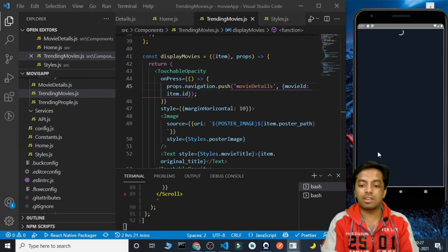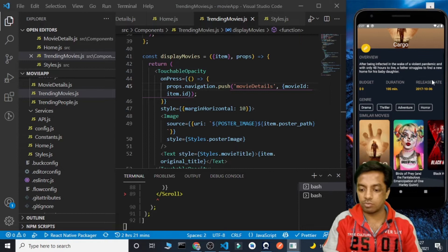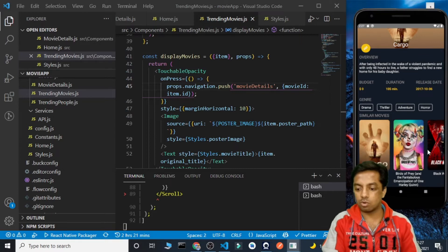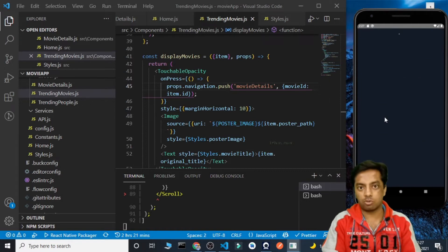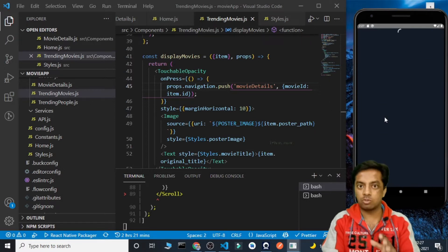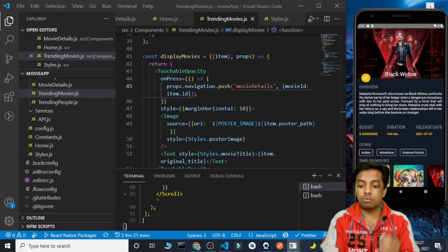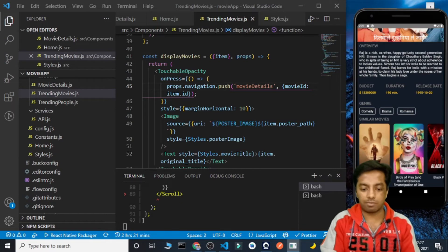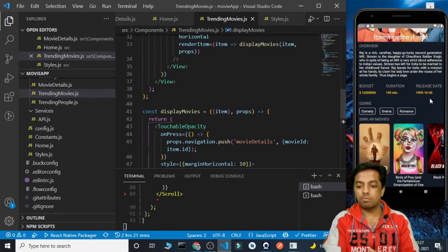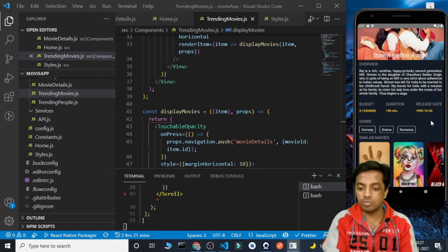Now it pushes the route each time. We got the Cargo movie details and its similar movies. Let's click on another similar movie — Black Widow — and it is pushed now. Each time the routes are being pushed. We do need to navigate back from there, but the similar movies feature is working correctly now.